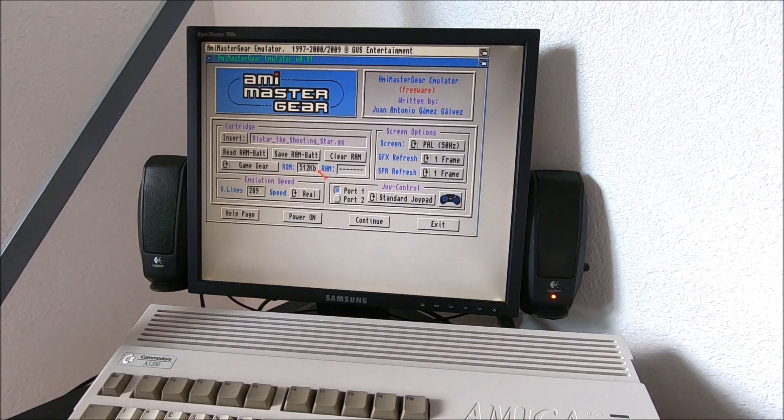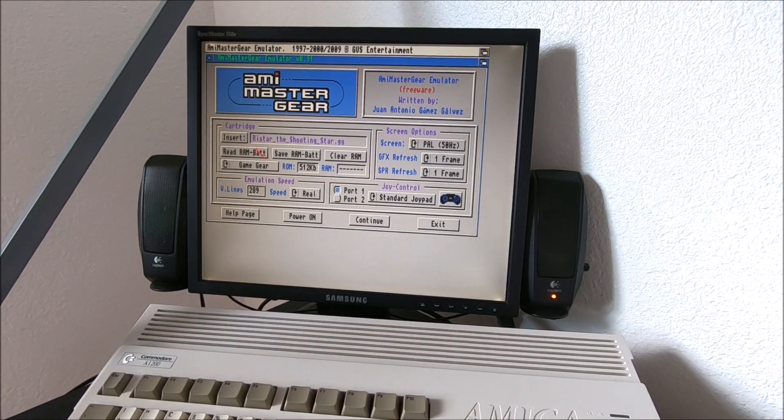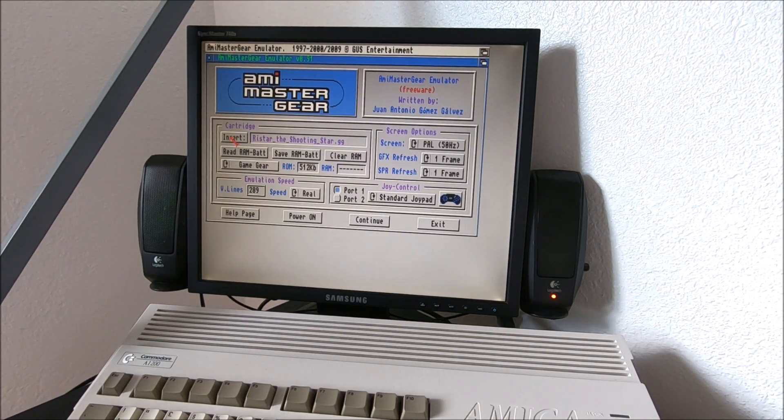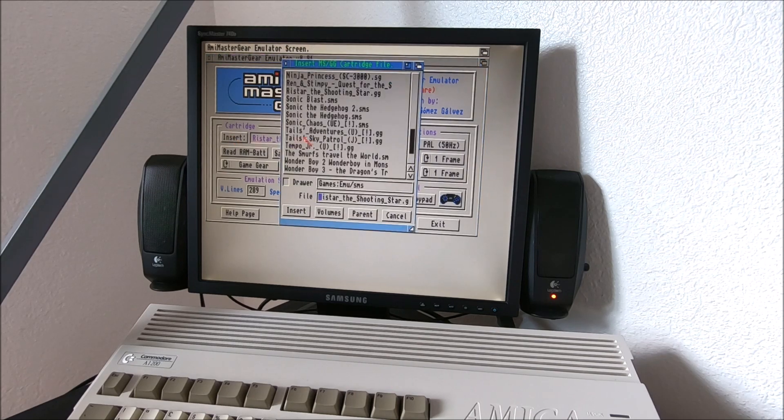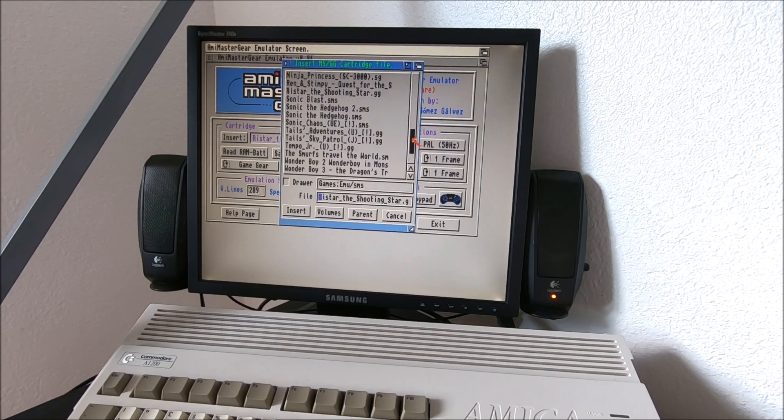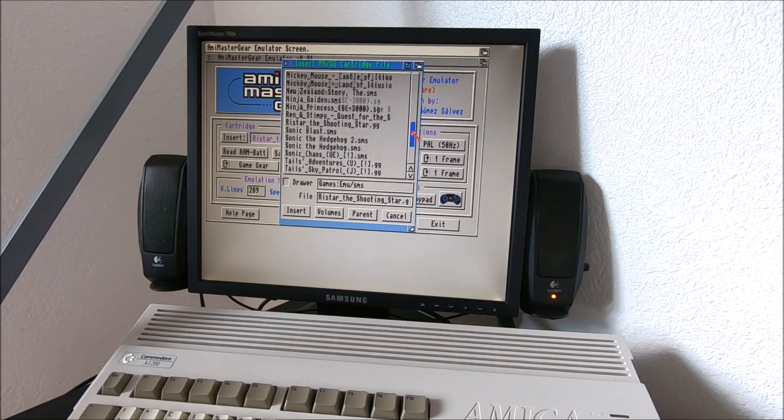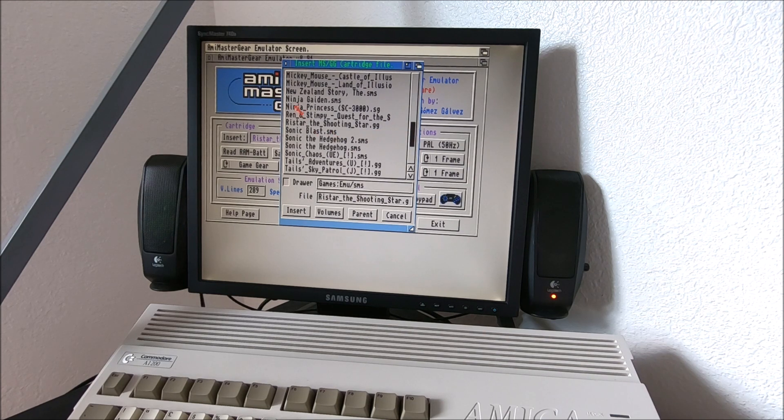Of course, with some acceleration cards. In a stock configuration, I doubt it will run. Let's see, let me show you Ninja Gaiden.